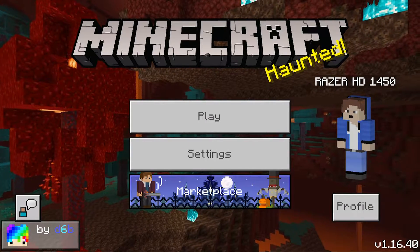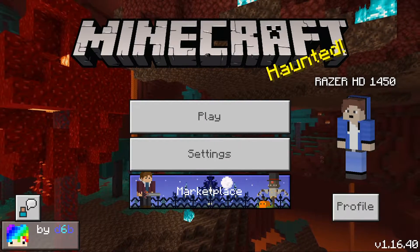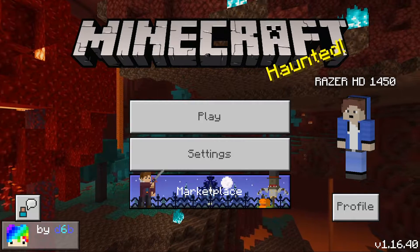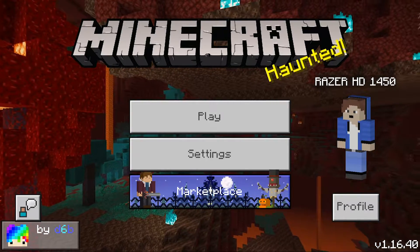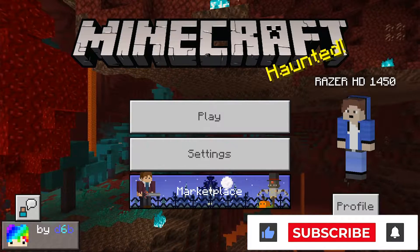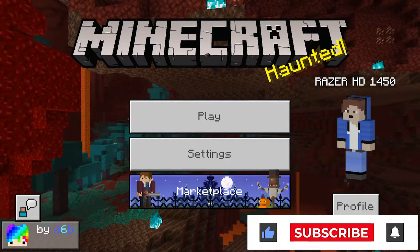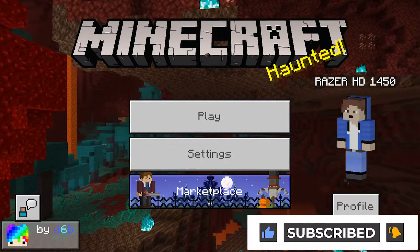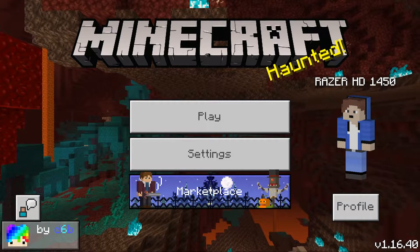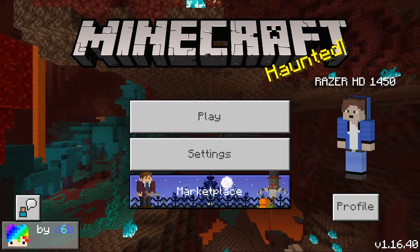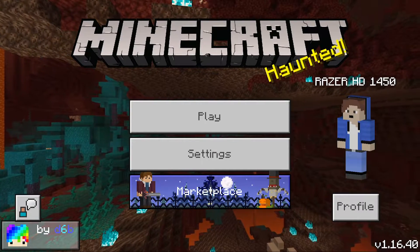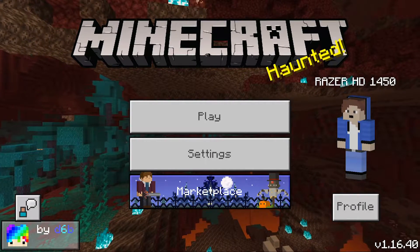Hello everybody, my name is Slow Peso and today I'm going to show you an X-ray texture pack for Minecraft PE. If you enjoy this video I'd really appreciate it if you left a like and hit that subscribe button. I'm also doing a Minecraft giveaway for Java Edition, so if you want to enter, stick around and I'll explain that a bit later on.